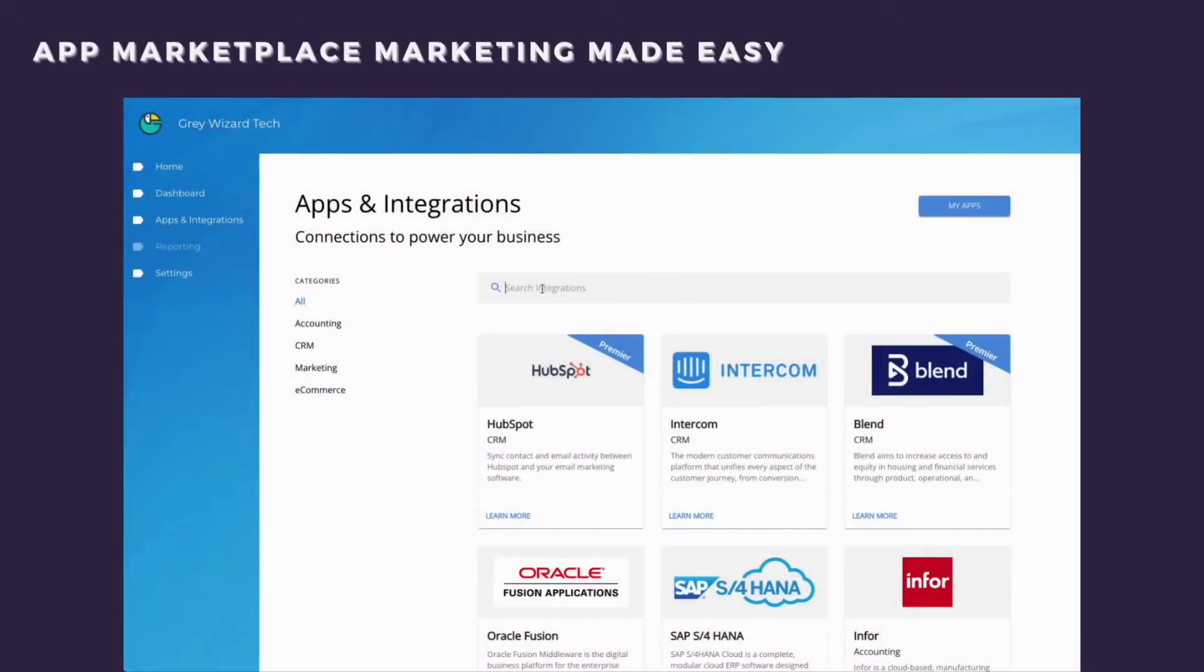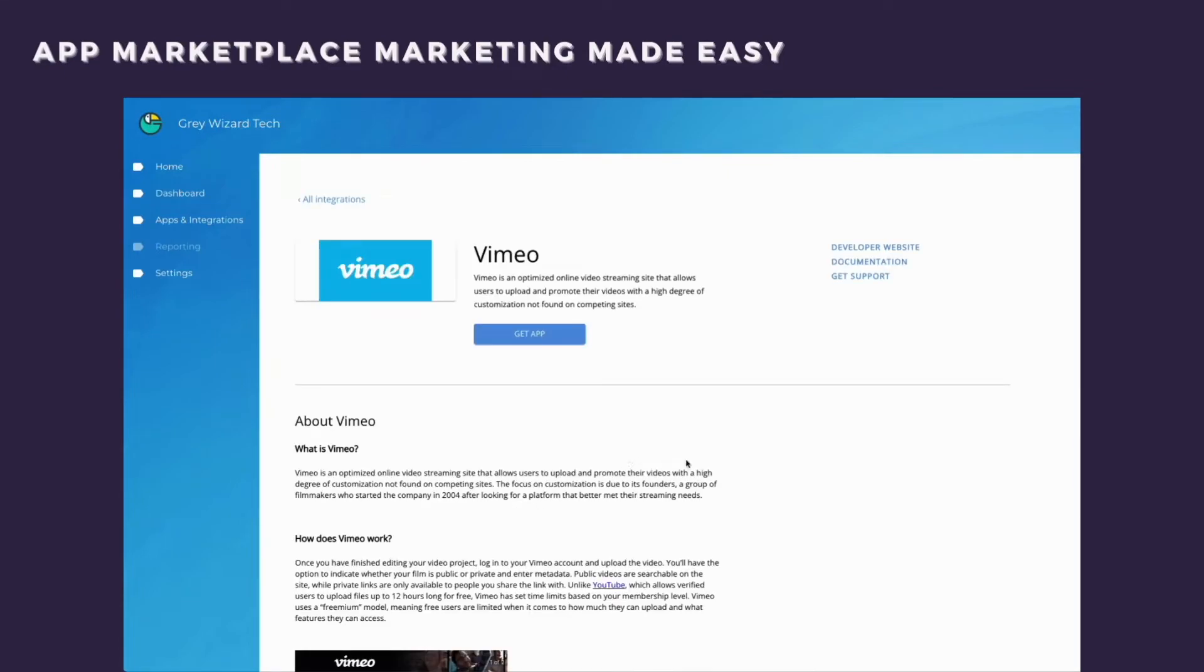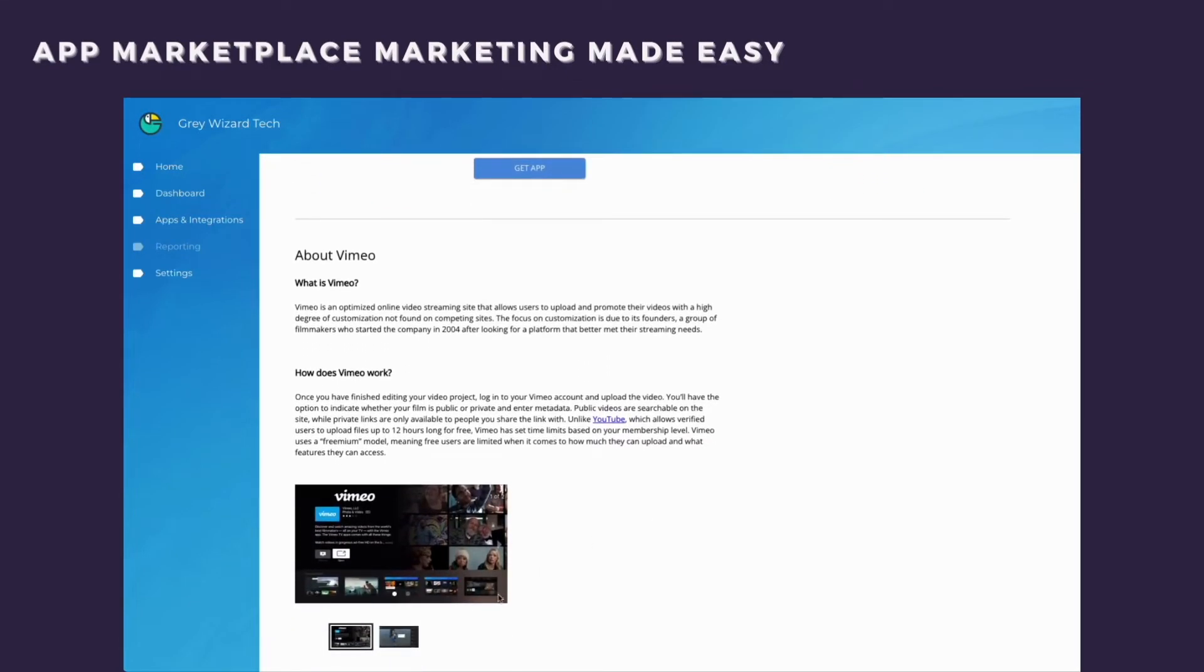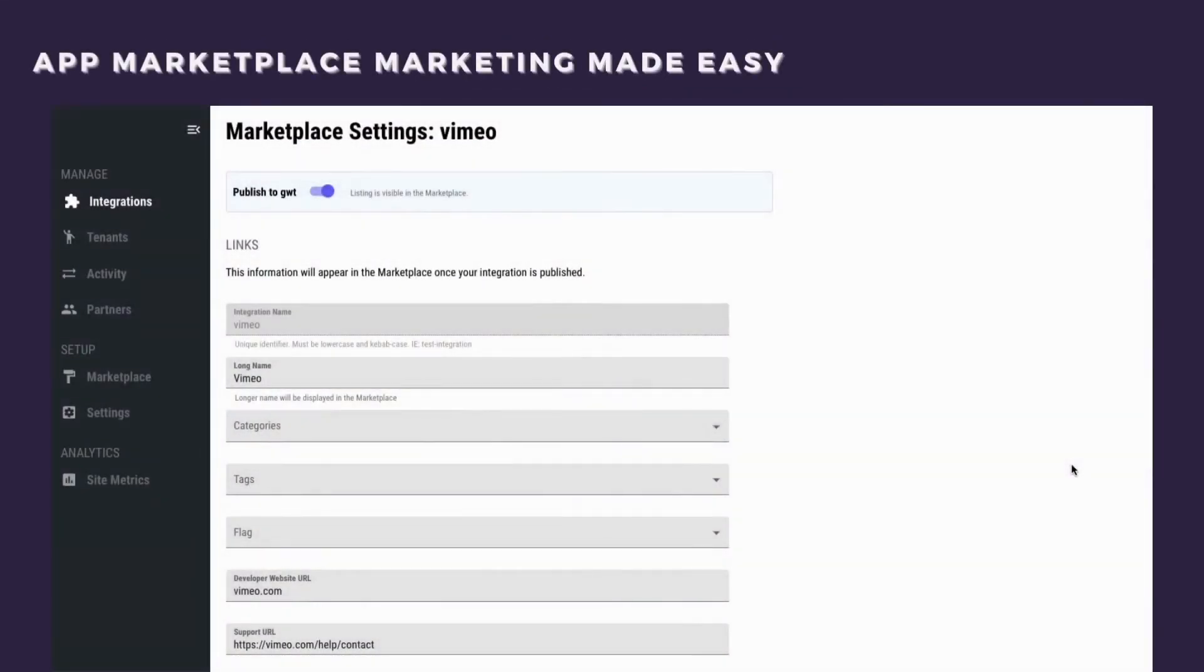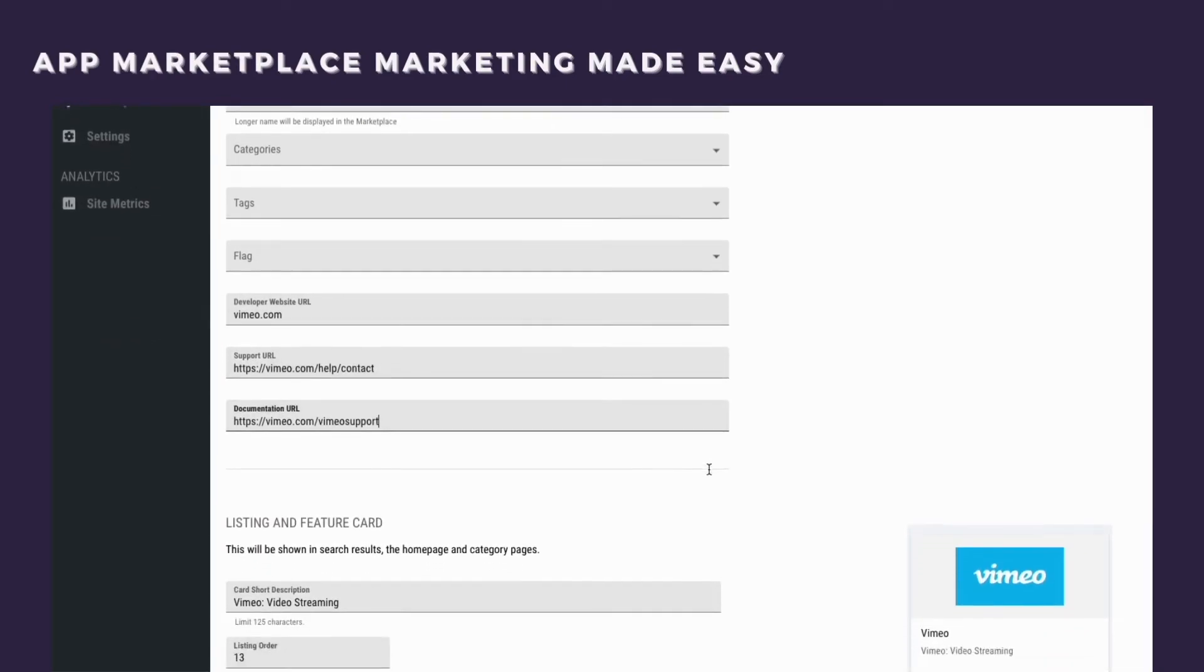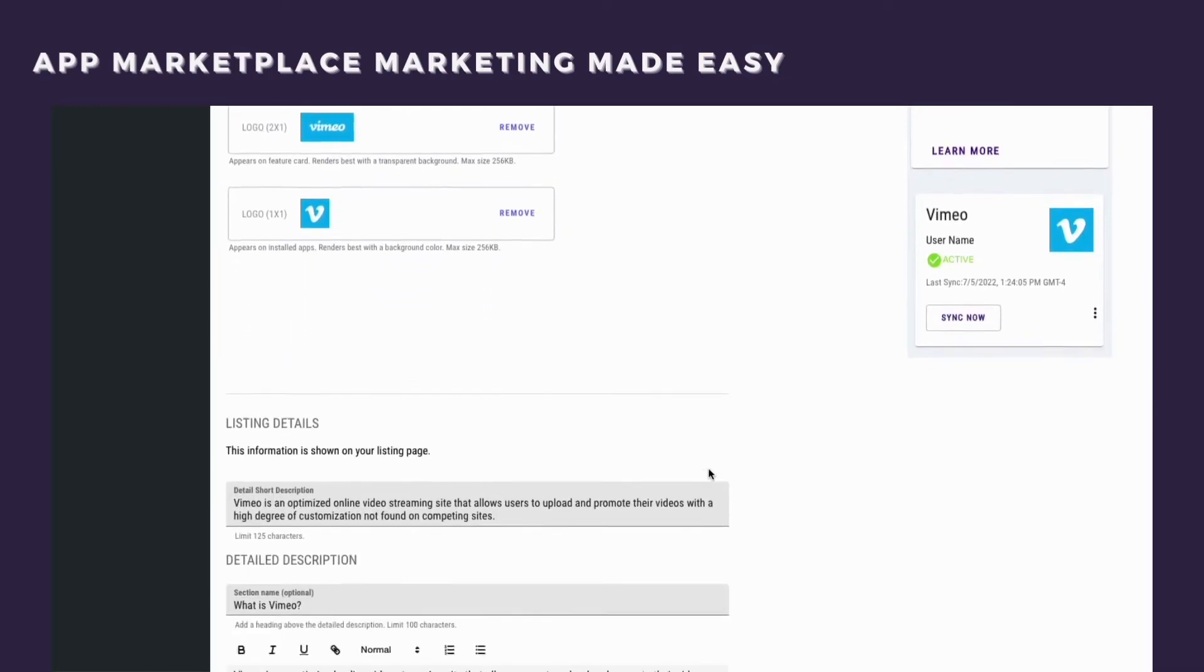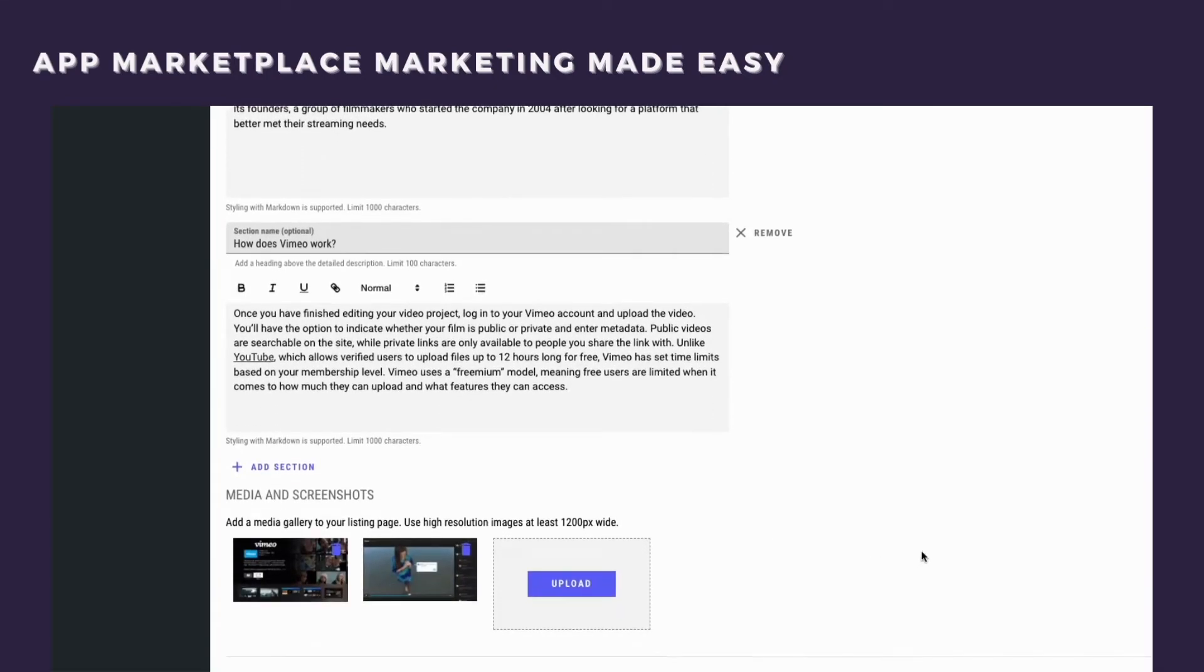Enhance your partner and co-marketing experience with the ability for you or your partners to customize the marketing materials and copy that are displayed within your integrations. All of this can be done without any code via our admin dashboard and partner portal. Links to relevant channels like developer portals, documentation, and customer support can also be added here for easy access for users.